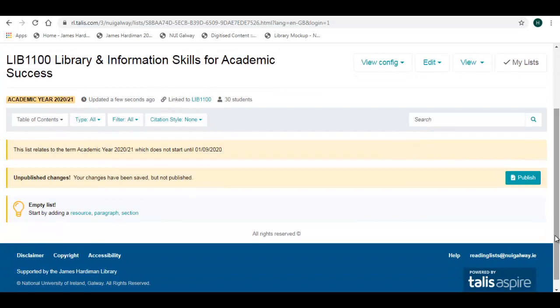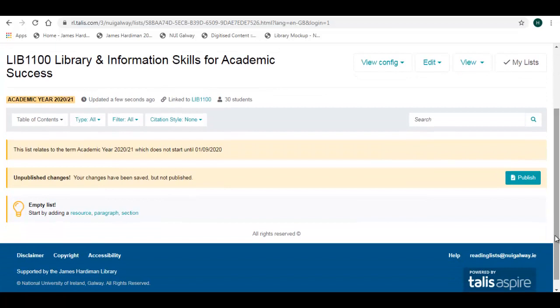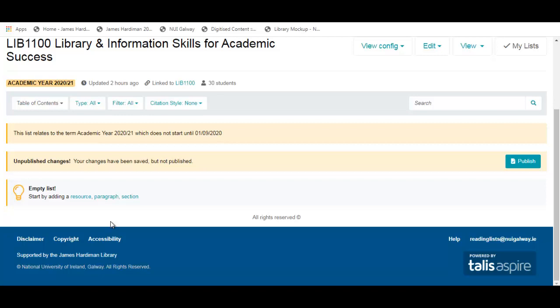Our List View Edit page now displays. We can begin creating a structure for your list. First of all, I'm going to add an introduction to my list by clicking on the Paragraph link.